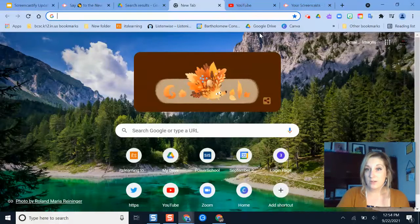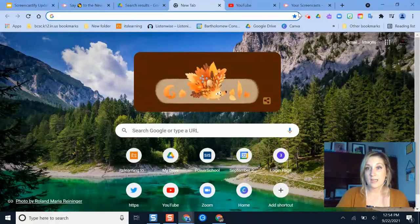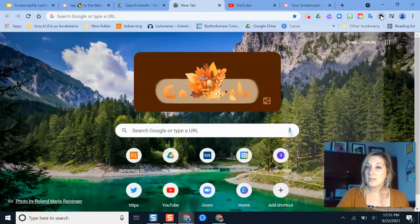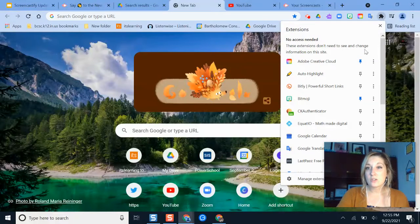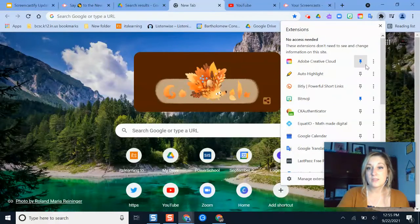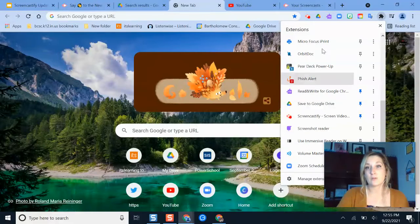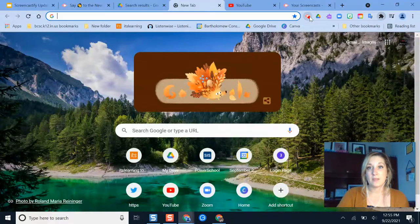So to get to my Screencastify video recordings, I'm going to click my little Screencastify extension button at the top. If you don't see it there, just make sure that you've pinned it by clicking the puzzle piece button and then clicking the blue pin button beside Screencastify.